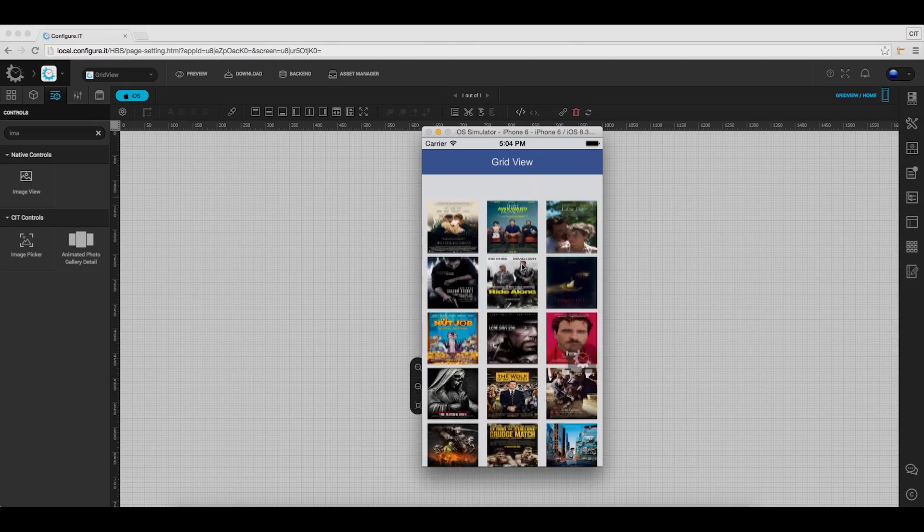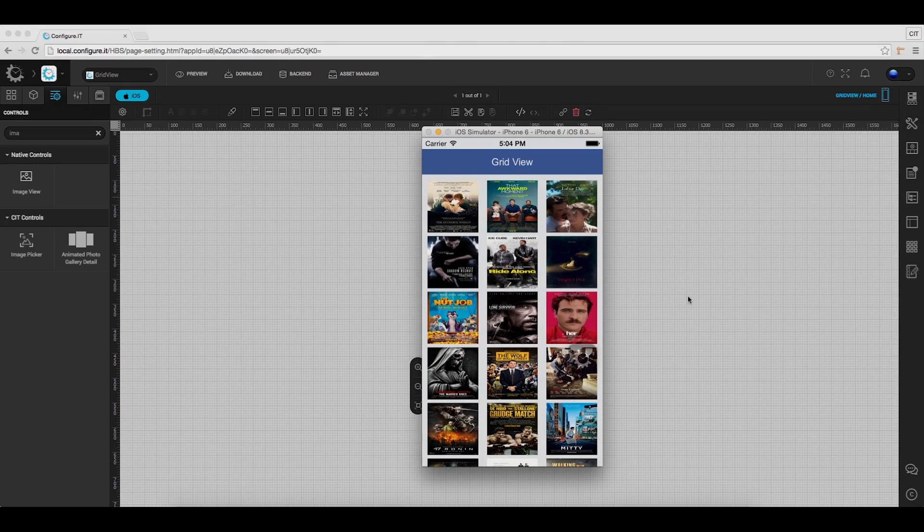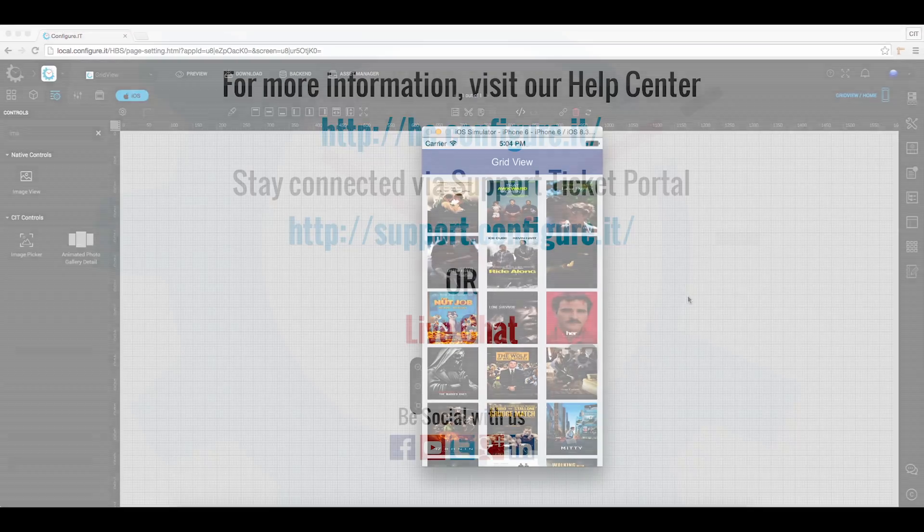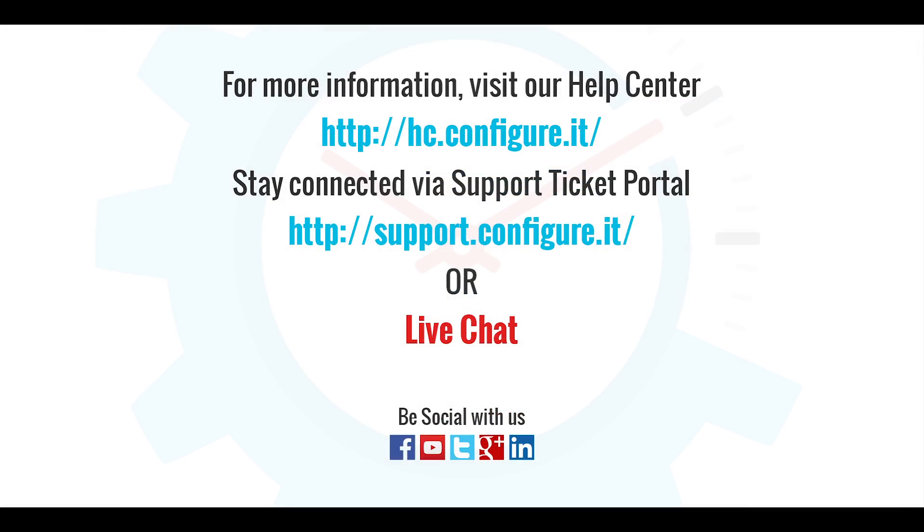So this was all about configuring grid view. For more information, visit our help center. Stay connected via support ticket portal or live chat where our support team will assist you. Keep configuring.